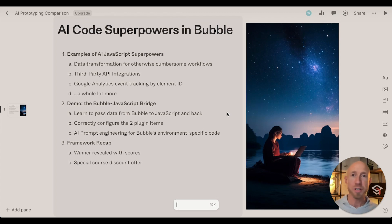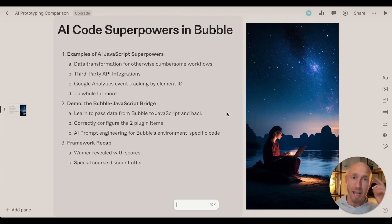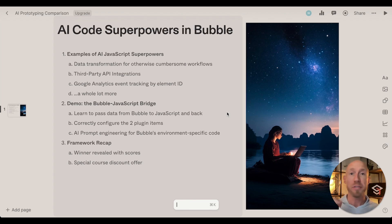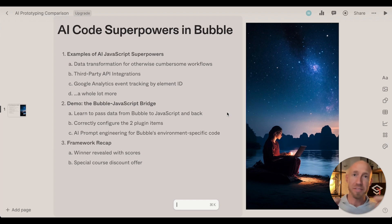Maybe you're facing a challenge that you're having a really difficult time to overcome, or you're thinking there's a better way to do this thing in Bubble — if only you could tell the AI what you want, have it do that thing, and give you back the result. Well, in this video you're going to learn how to do just that.